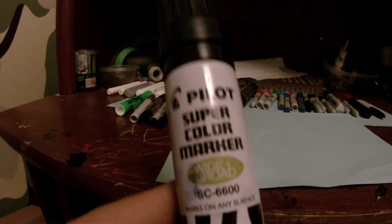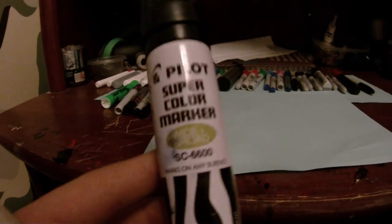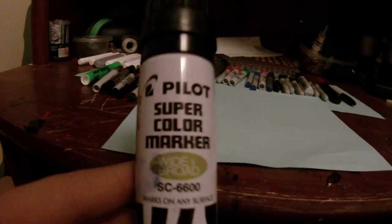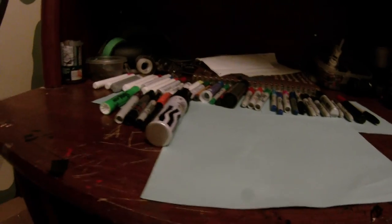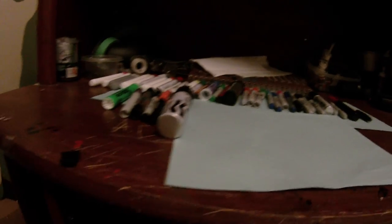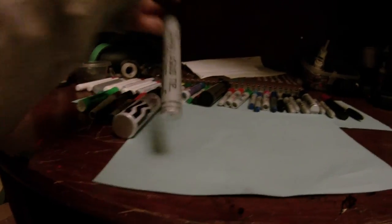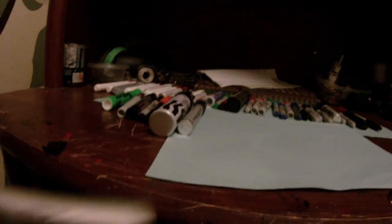I also have pilot jumbo, these are awesome for tagging, super permanent ink, hard to buff. Sharpie liquid tip, Sharpie chisel tip.